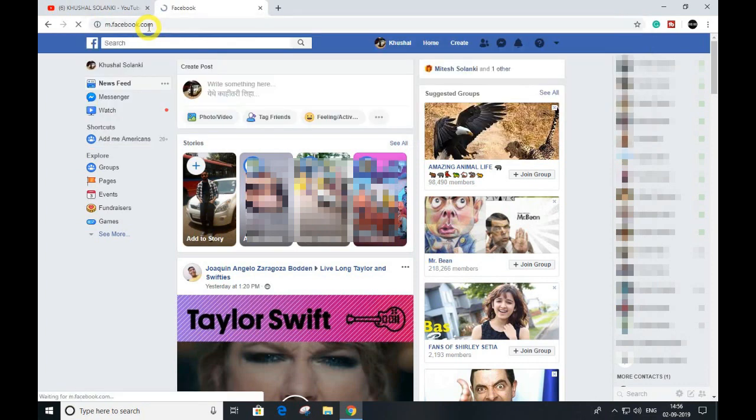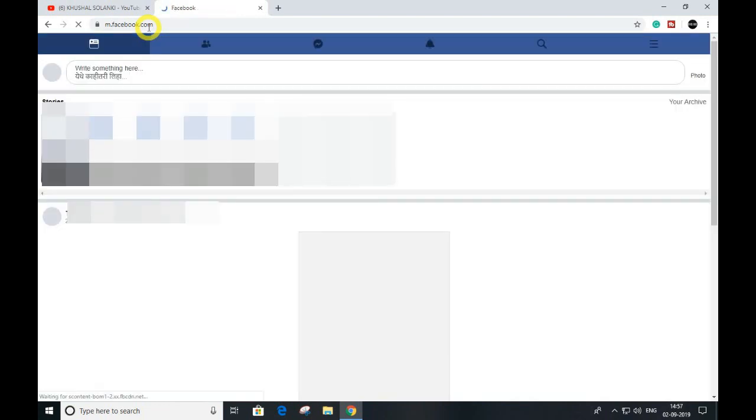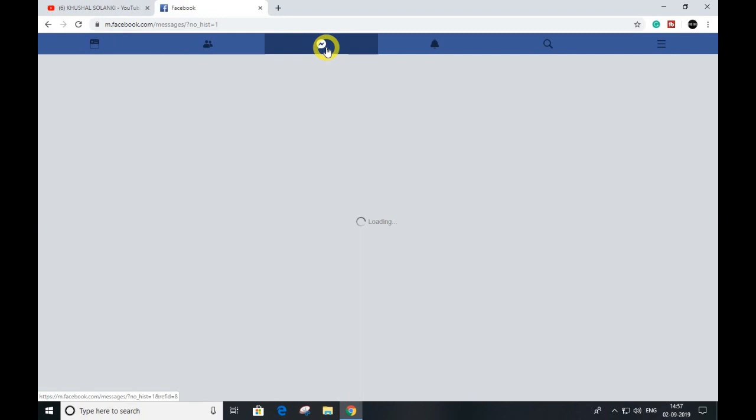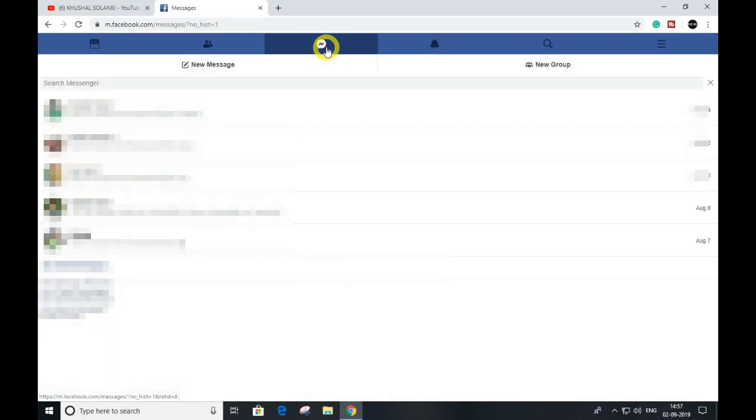For mobile, you can also type 'mobile' in the URL. As you can see, it opens the mobile version. Just click on the messages icon and find your chat.